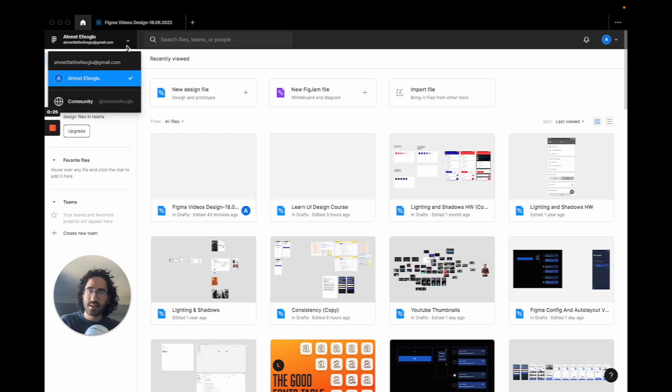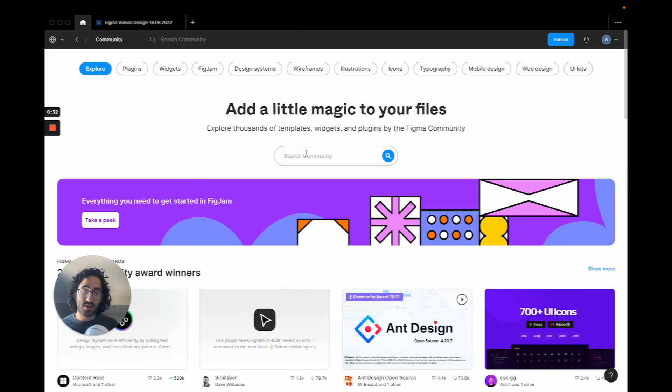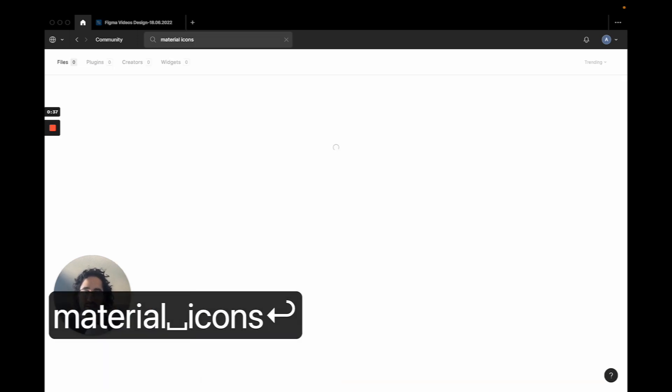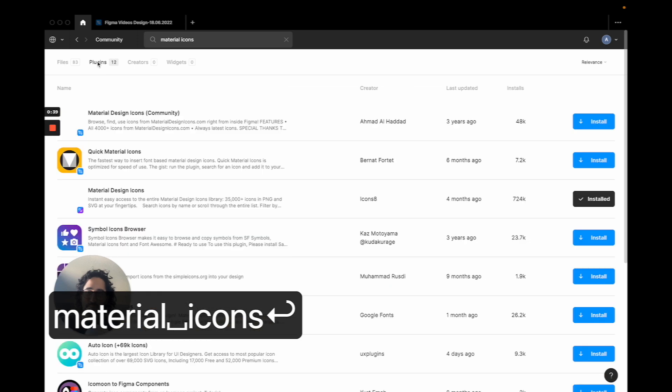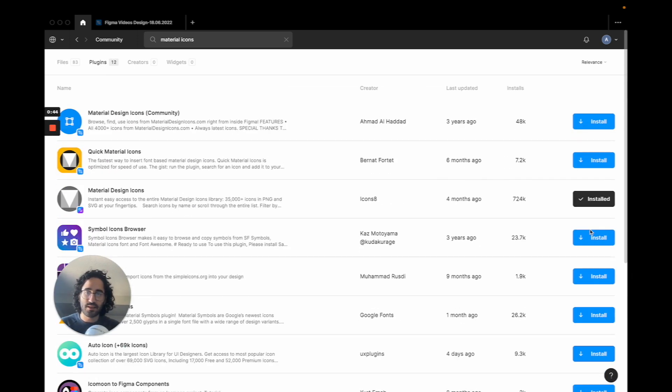So I'm going to click this drop down and click on this community. This will let me search public files or public plugins in our case and we might search for icons like material icons. And I'm going to pick plugins and then you can install by clicking on the right side here, any plugin you want.